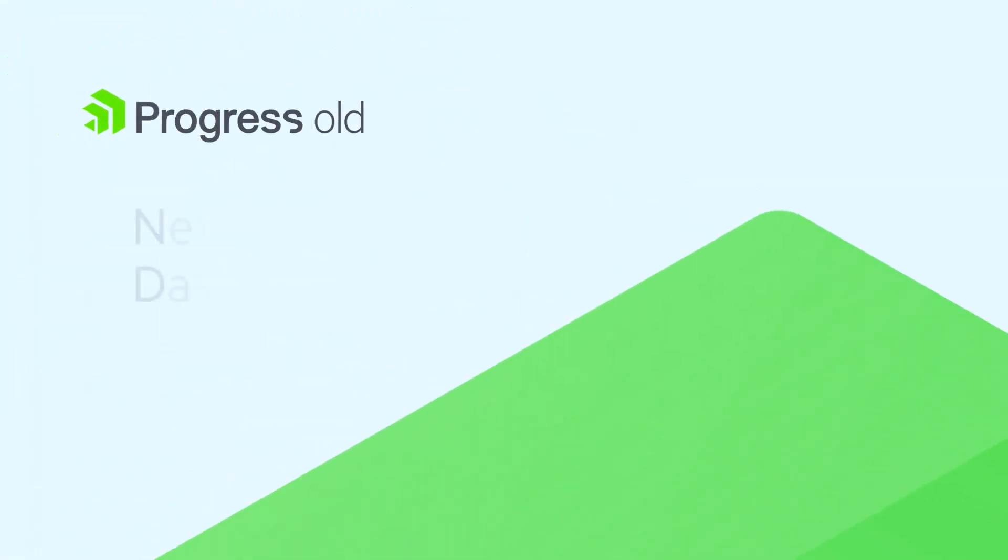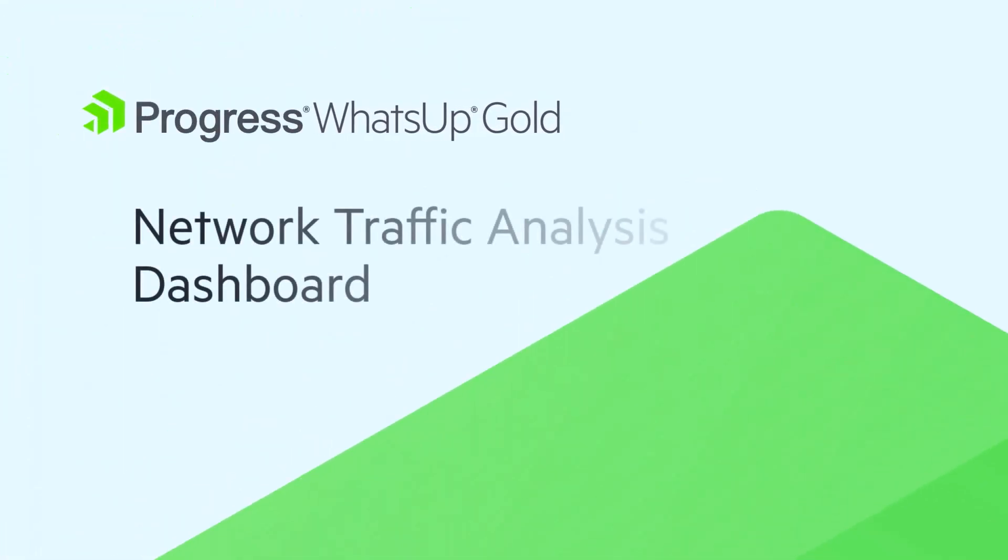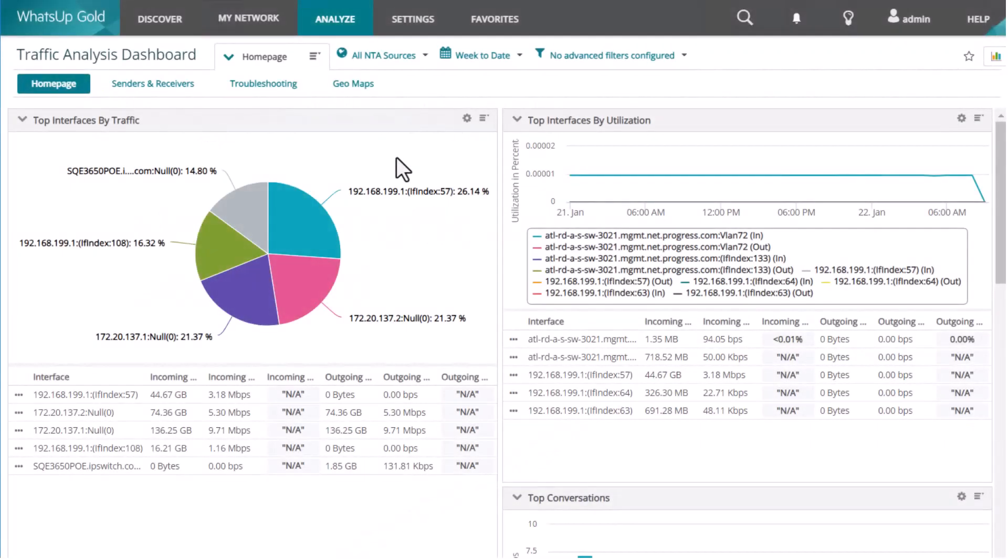This video reviews the dashboards and reports available for network traffic analysis in What's Up Gold. Network traffic analysis provides administrators with detailed reports and alerts on bandwidth consumption in their infrastructure.